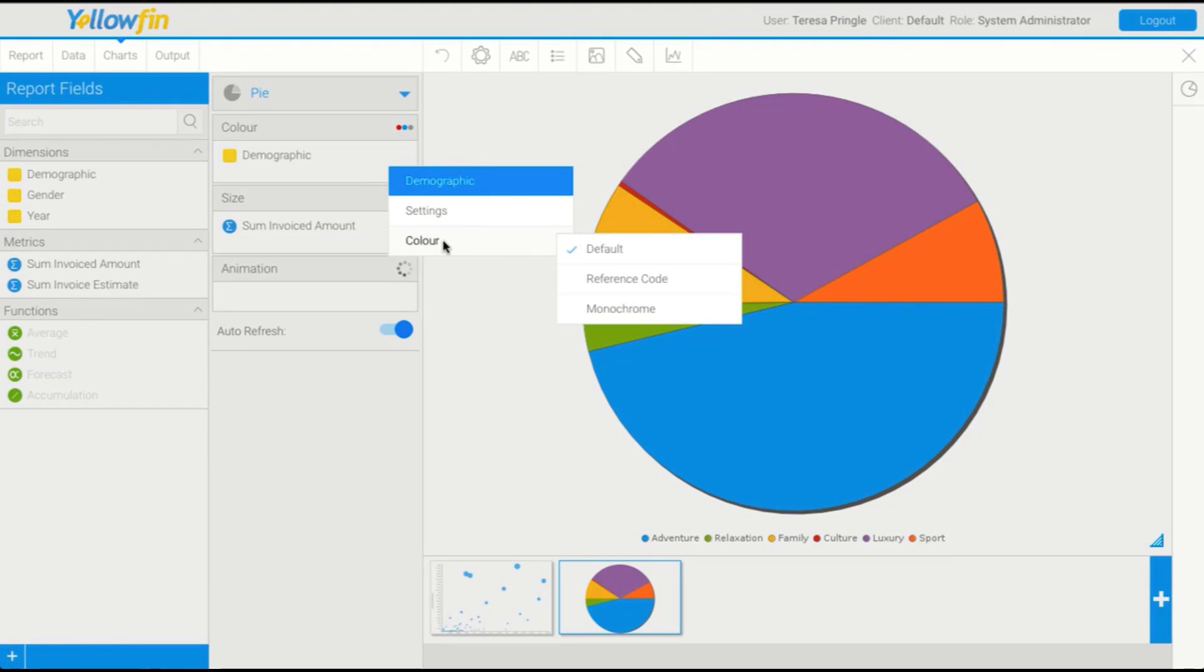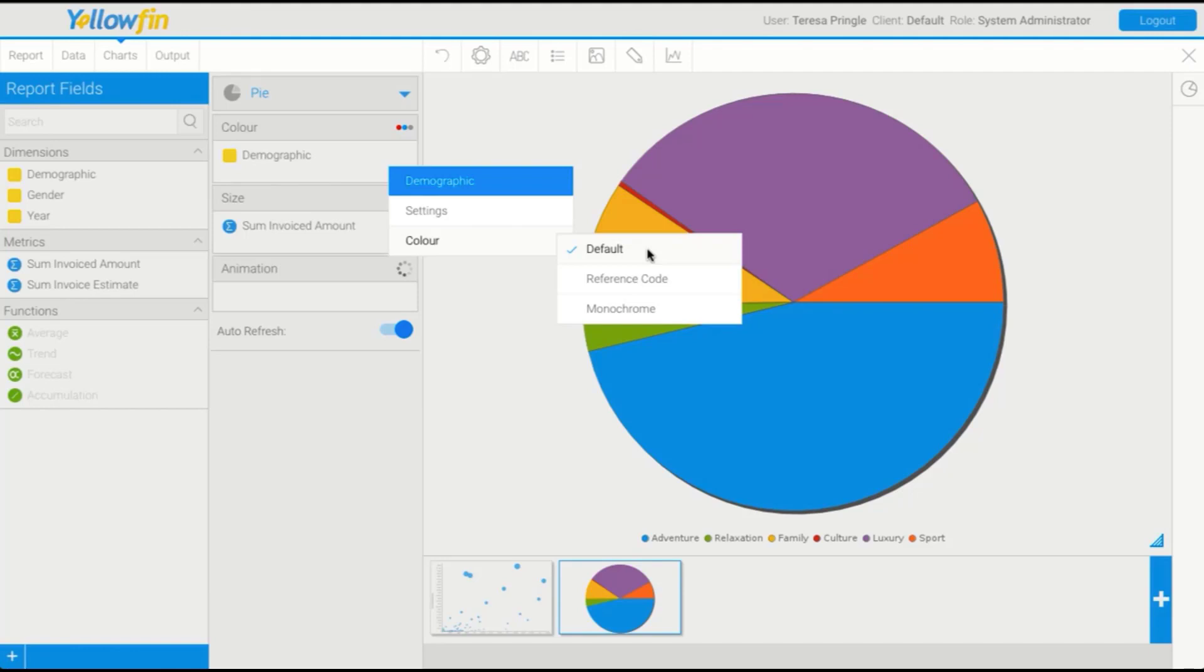You'll see here we have a few options. At the moment, we're using the default option, which means it's using whatever the administrator has defined within our system settings. The colors go from blue to green to yellow and cycle through. If I change to reference code, remembering that I had a reference code applied to my demographic field.